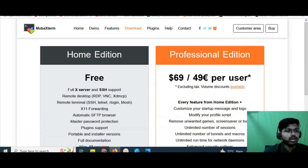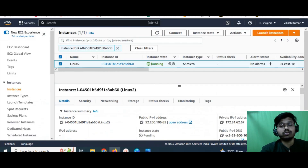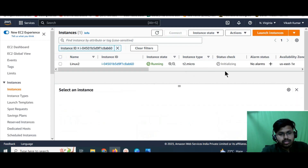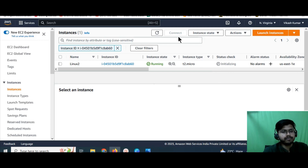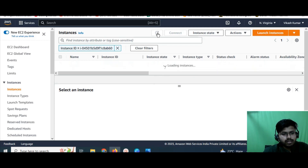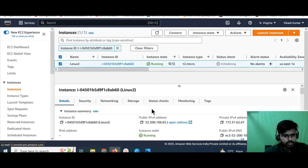If you're a Mac OS user, you don't need any third-party software. Simply open your terminal and connect the instance from there. Let's check the status — you can see the instance state is now 'running', but the status check still shows 'initializing'. It will take one more minute to reach the 2/2 health check. We can refresh and wait.